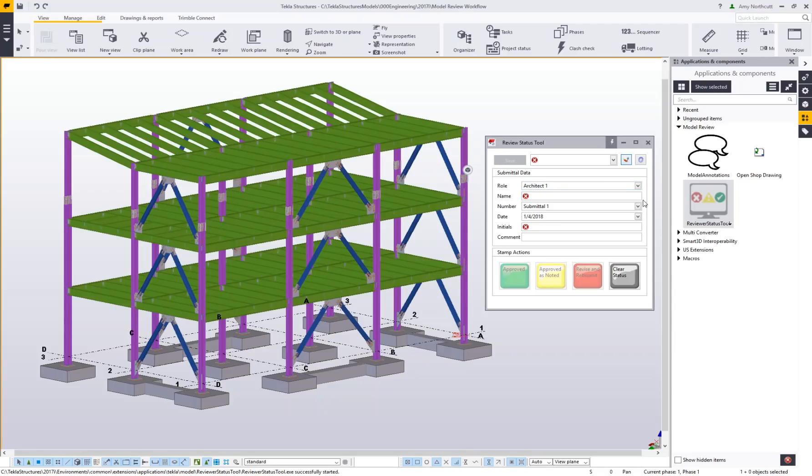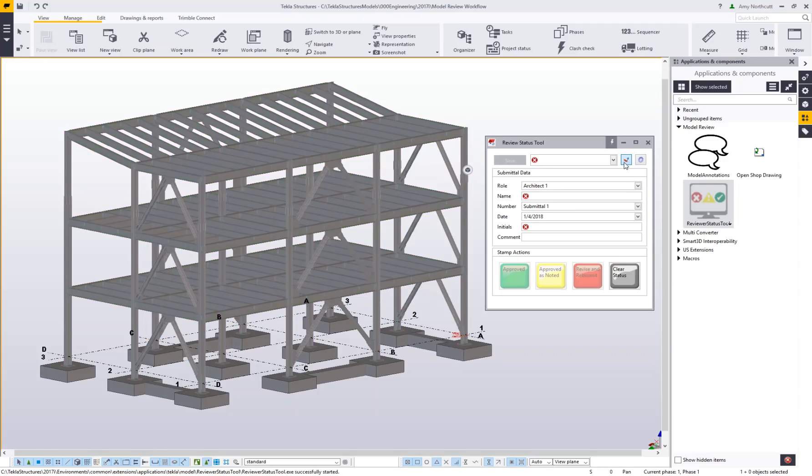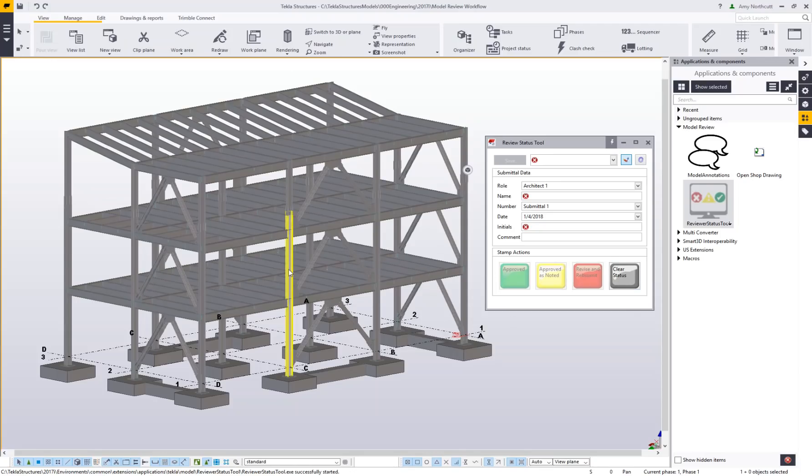I have an option to toggle that on or off at the very top of my reviewer status tool, the button that looks like a paintbrush. This shows me the status I've set for all these members. Since I haven't done any review yet, you can see I don't have any statuses applied—they're all gray.